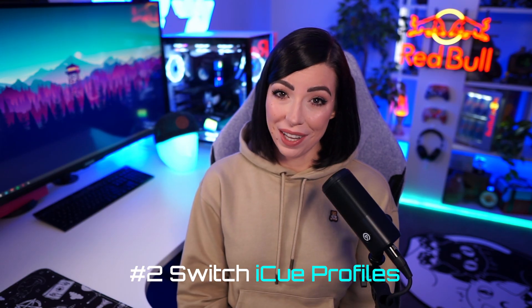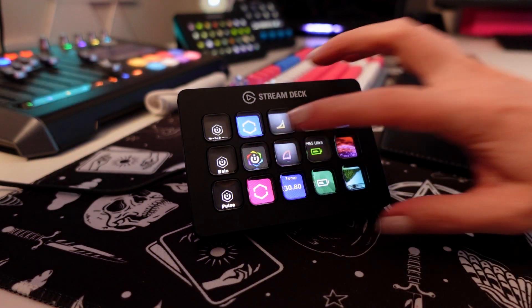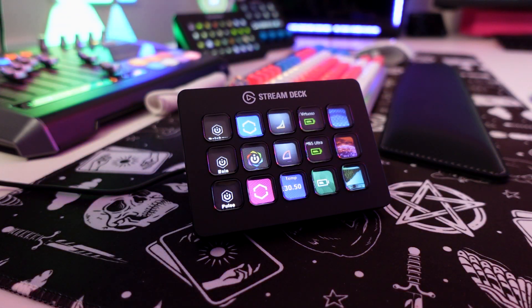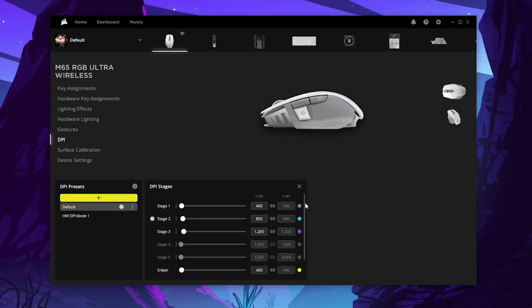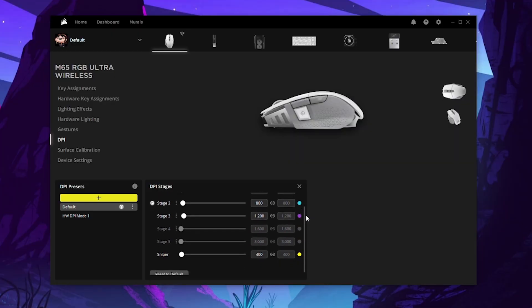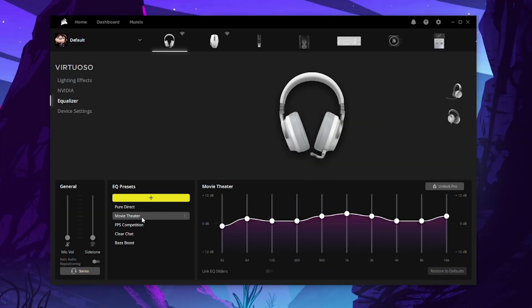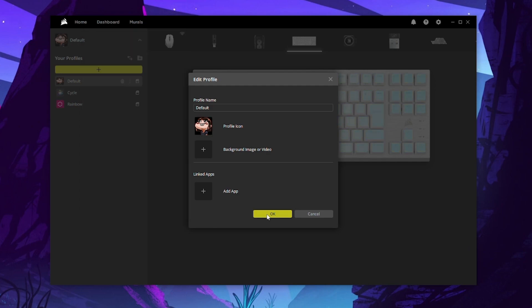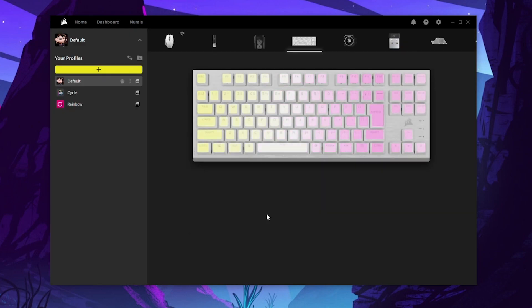Switch profiles on the fly. If you're like me and you like to theme your setup depending on what type of game you're playing, you can switch profiles at the touch of a button. This can also include your DPI settings on your mouse and your EQ on your headset. These buttons can also be named and have custom thumbnails if you wish.